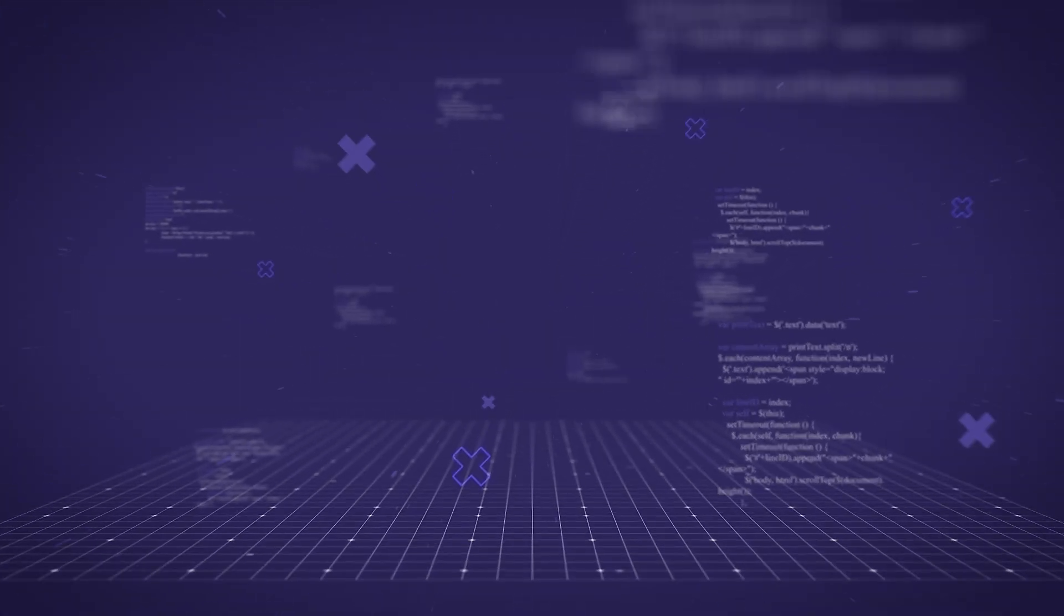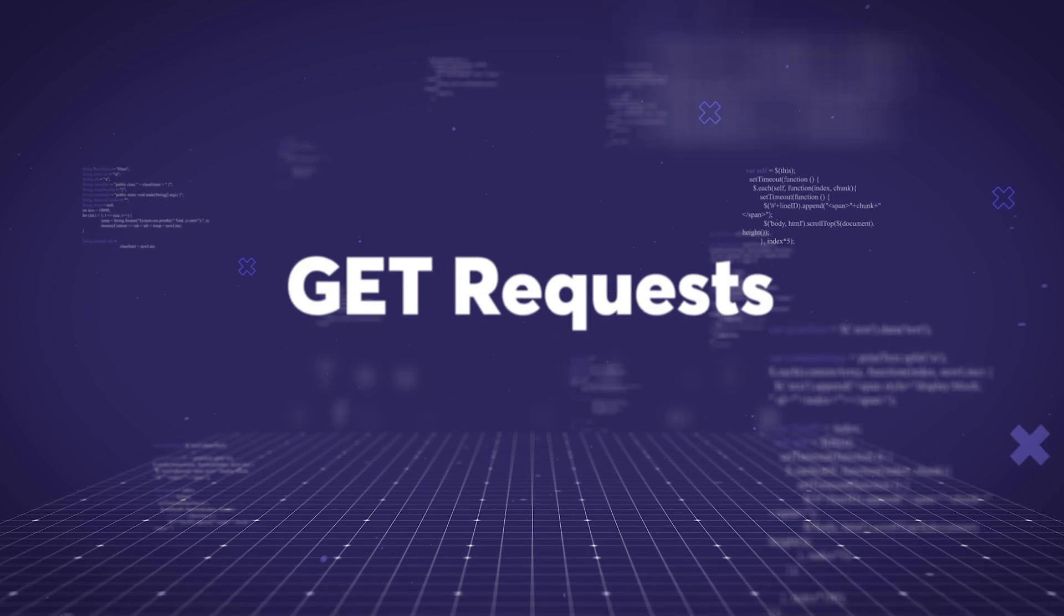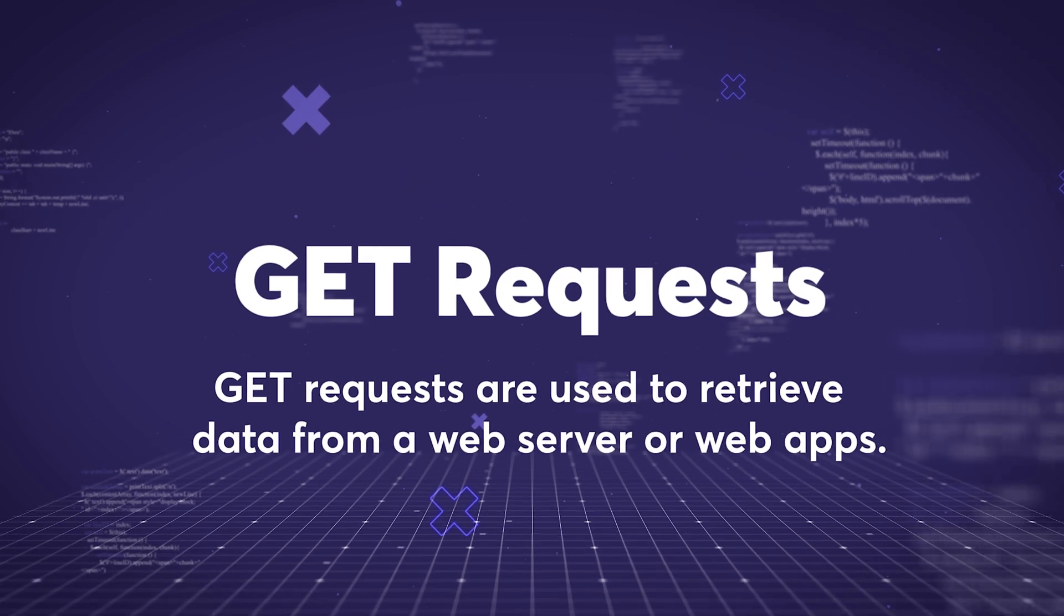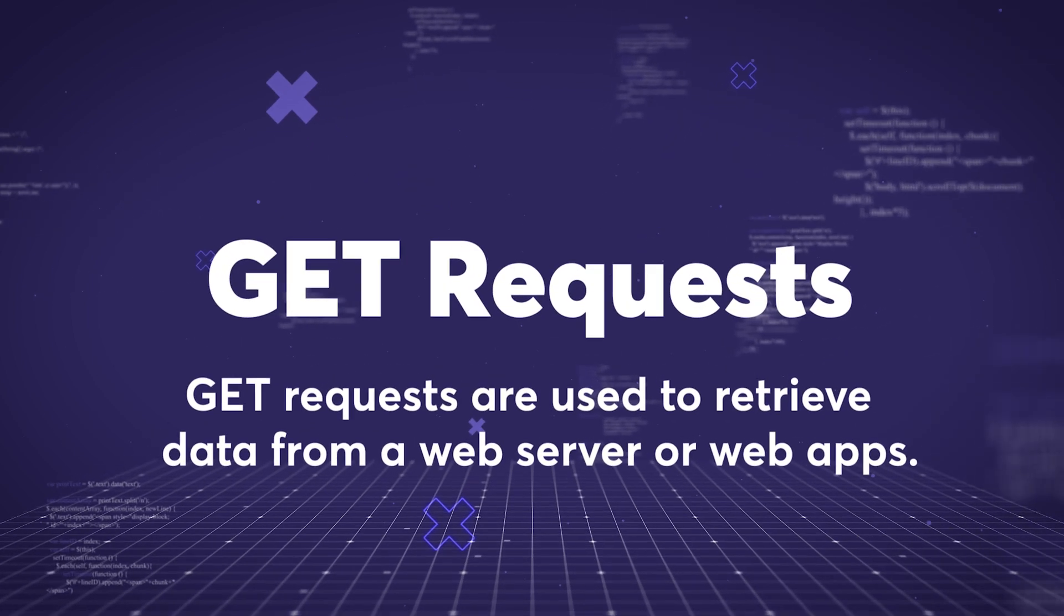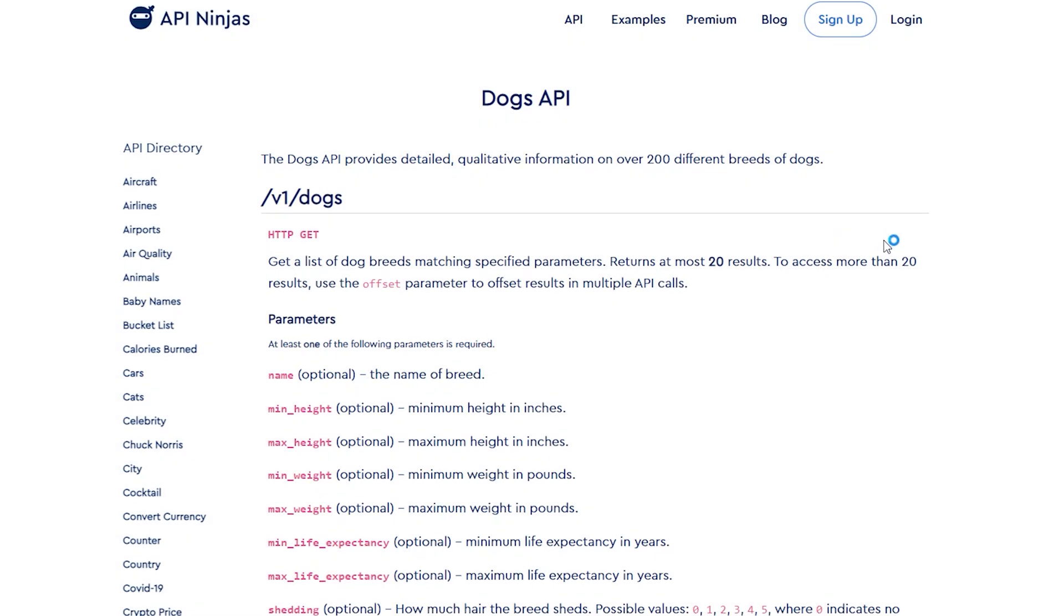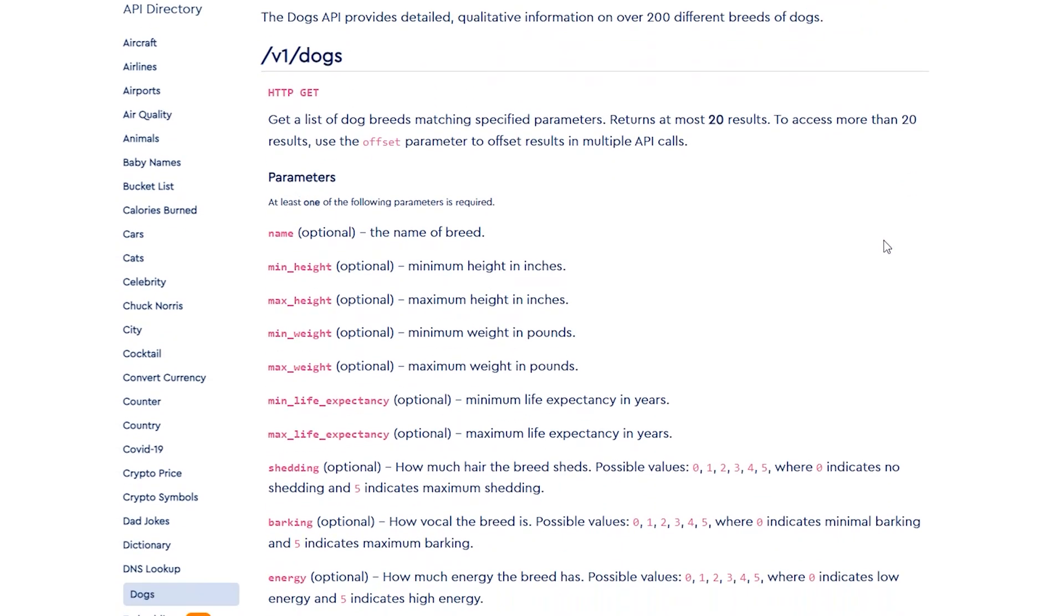Get requests. They're used to receive information from an app or a server. For example, you might want to request all of the breeds of dogs that exist out there, or you might want to get all of your calendar events from, say, Google Calendar. So let's go ahead and build an automation with a Git request.